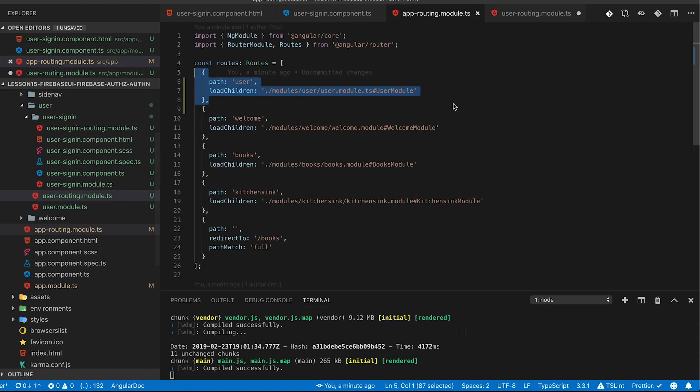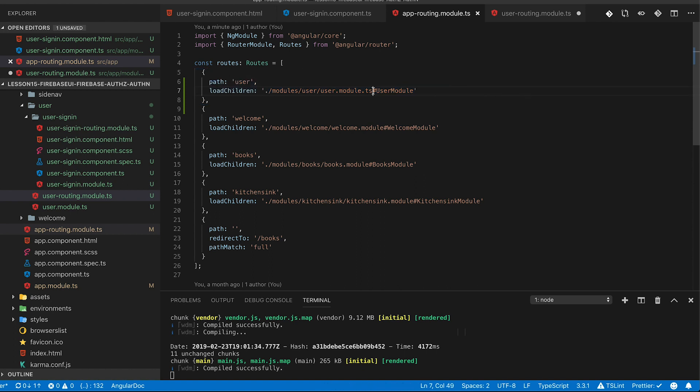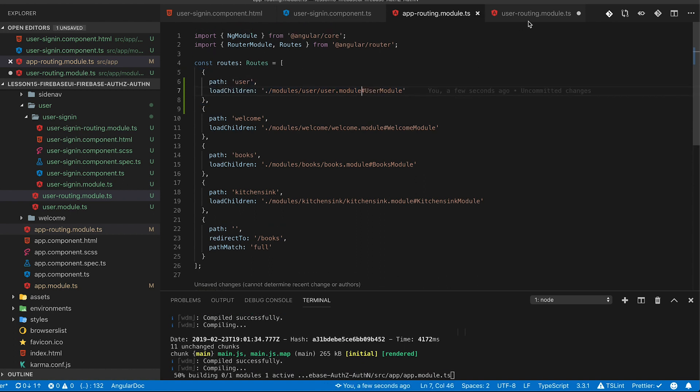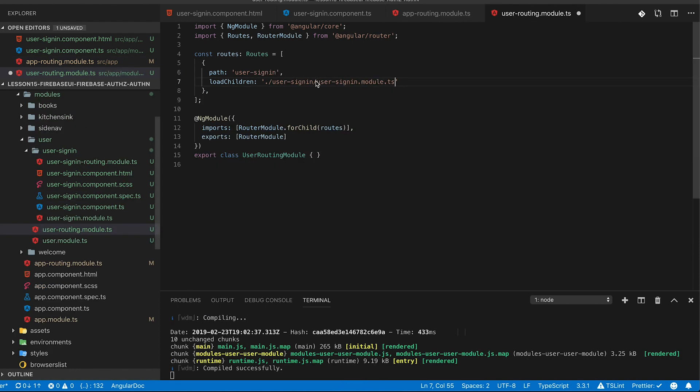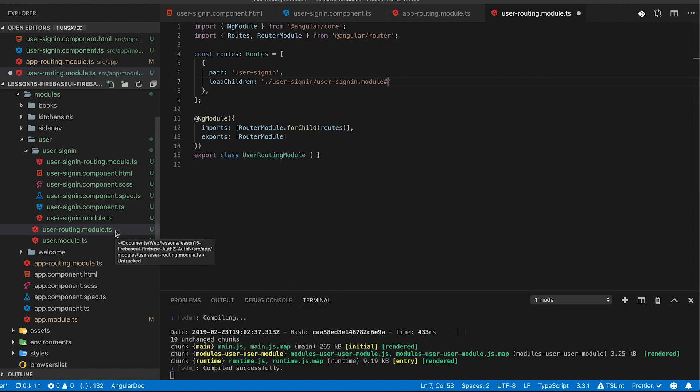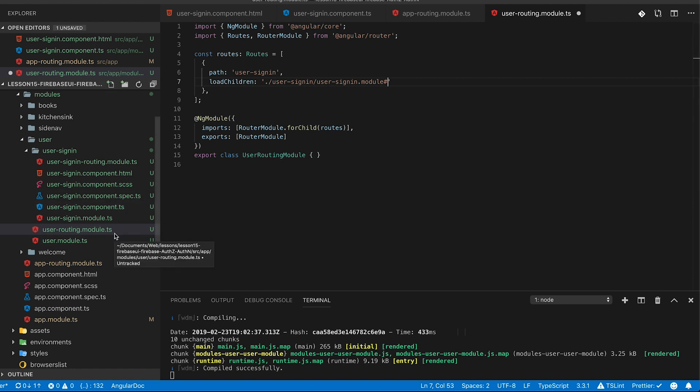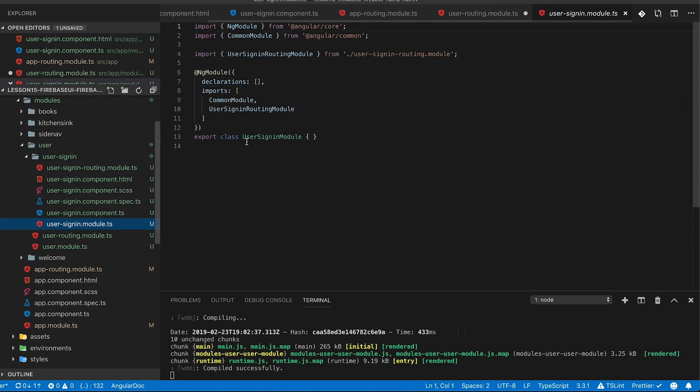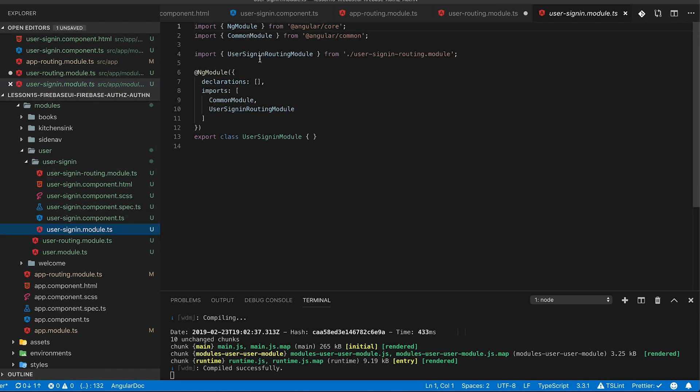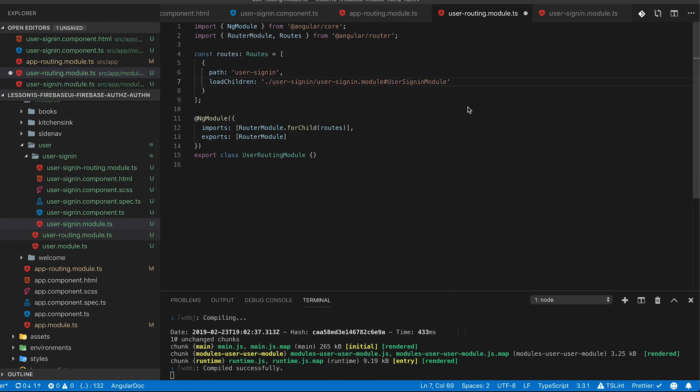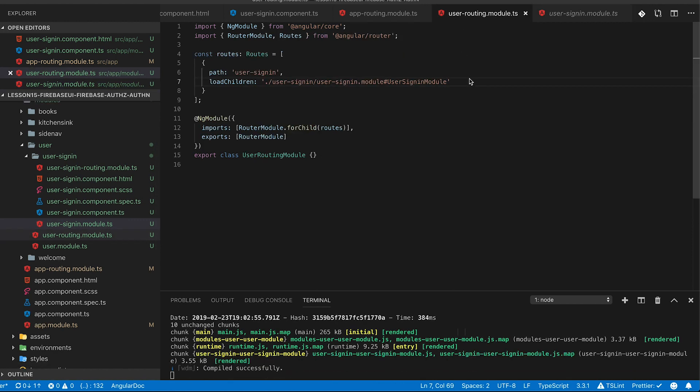If you're like me and you let VS Code do a lot of work for you it often puts the .ts file in. I'm realizing I left this in on the app routing and the user routing so go ahead and clean those off and now we're going to put that hashtag and of course me being the clumsy developer that I am I've forgotten the name of the user sign-in. So if you go to user sign-in module you can copy that and place it after the hashtag.